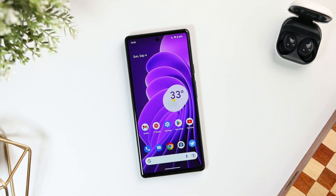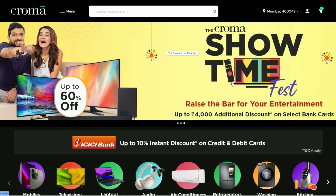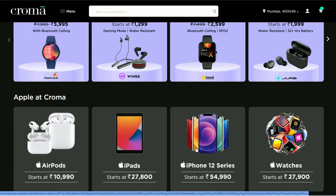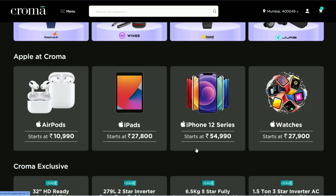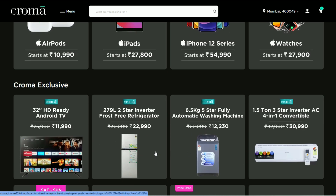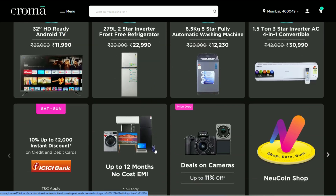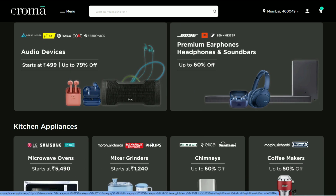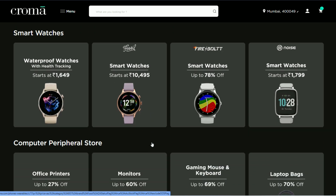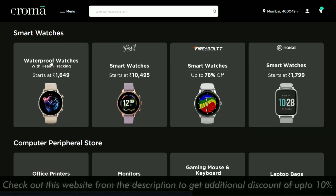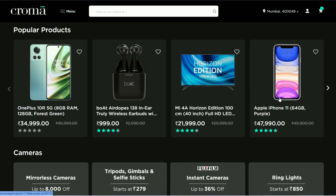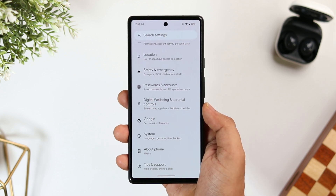Before we start, I just wanted to give a huge shout out to our sponsors, Croma. Nowadays we are buying a lot of things online, and I feel Croma is a great place during this festive season to buy your favorite products, whether you are looking to purchase a new smartwatch, earphones, tablet, or even a brand new smartphone. Croma has a wide range of electronics with amazing offers and discounts. If you want an additional discount of up to 10% on all your purchases, visit the link given in the description below.